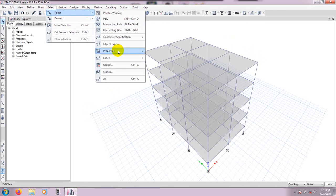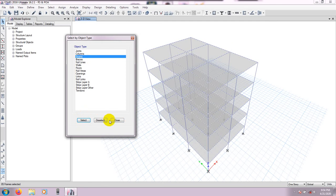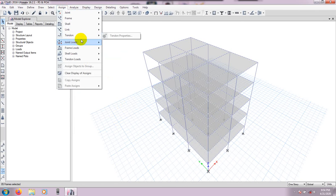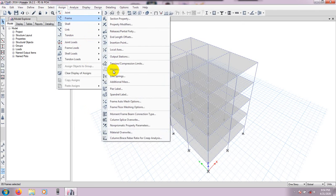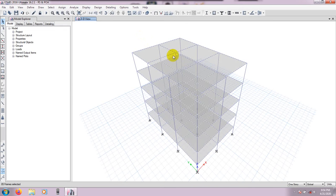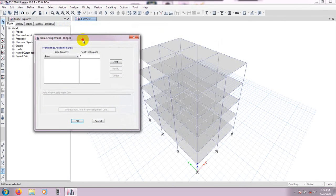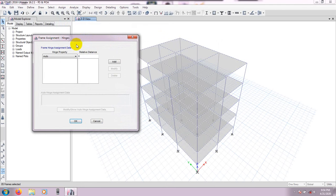First go to Select → Select by Object Type, and for beams, select them and close. Then go to Assign → Frame → Hinges. If you see that the hinges option is still not available, press your scroll button and move the view a little, then go back to Assign → Frame → Hinges. You will see that the hinges option is now available.